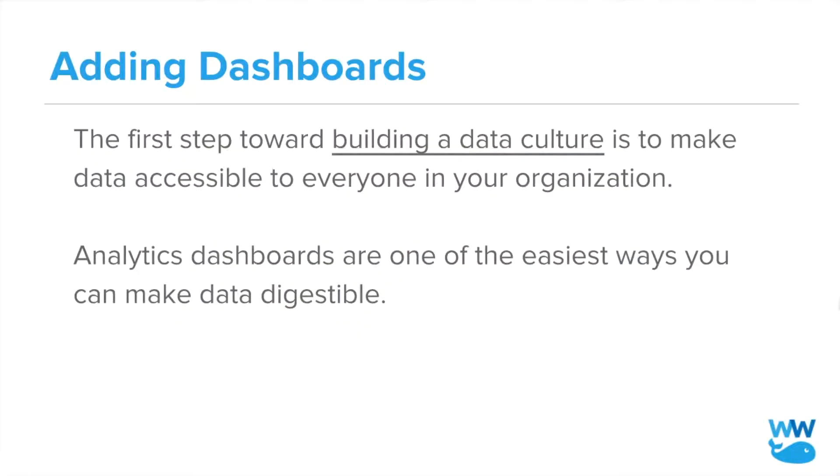The first step towards building a data culture is to make data accessible to everyone in your organization. Analytics dashboards are one of the easiest ways you can make data digestible and more fun for every member of your team.